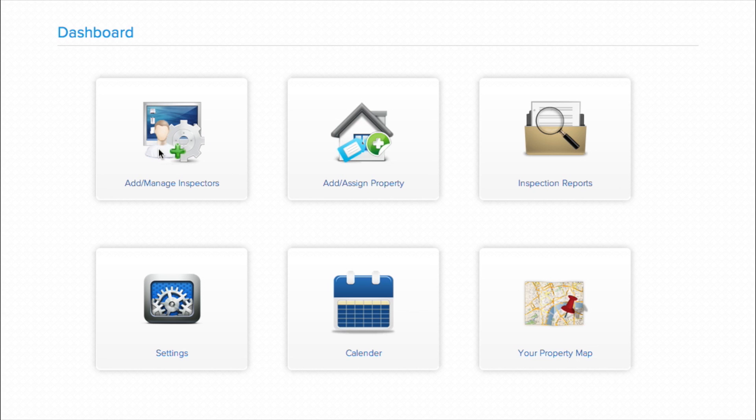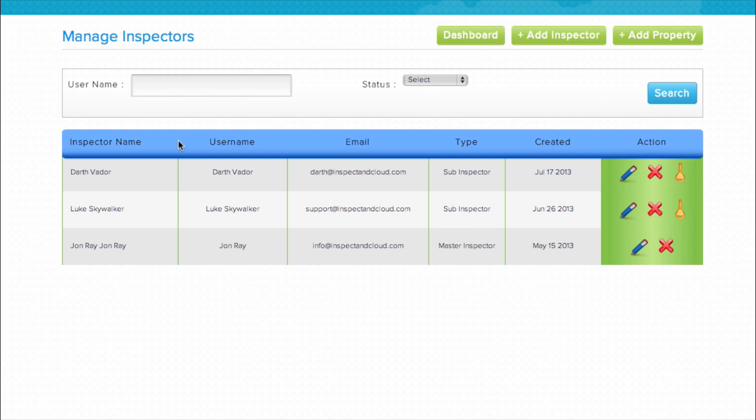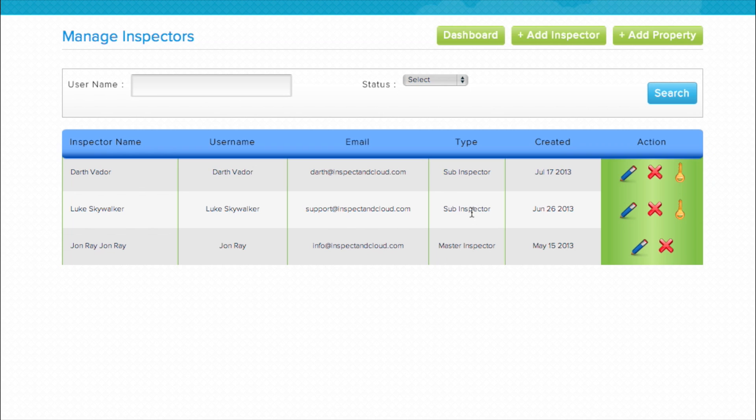To get started, let's look at the add manage inspectors area. If you're just getting started, you'll probably only see yourself listed as the master inspector. Master inspector means that you have access to view all inspections and assign property inspections to sub-inspectors. If you're going to have multiple inspectors in the field doing inspections for you, this is the area you would add them.